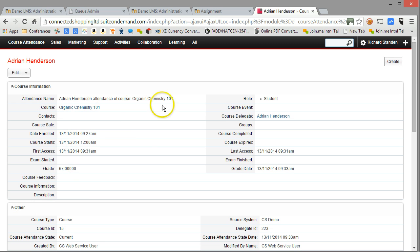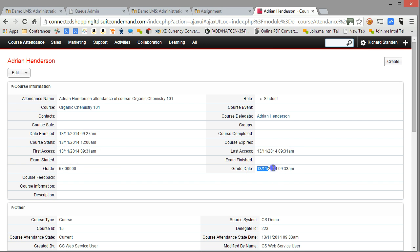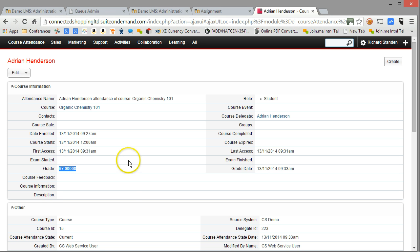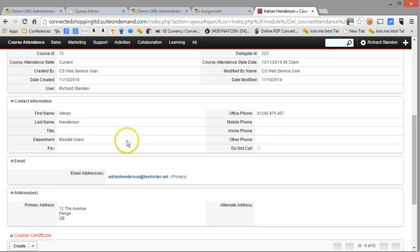Here we are — we've got some fairly basic data. Data on when he or she was enrolled, when the course started, first access, last access, etc. Any dates that grades were achieved, completion, overall scores available from the Moodle gradebook, and so on.